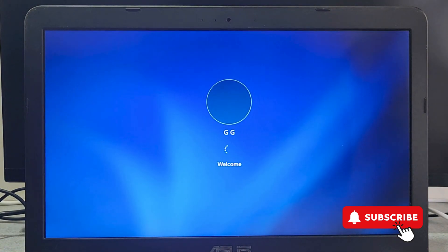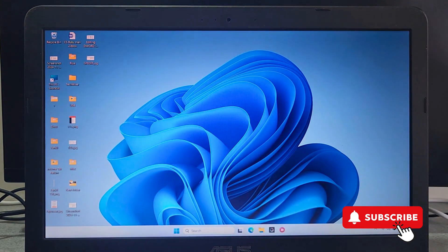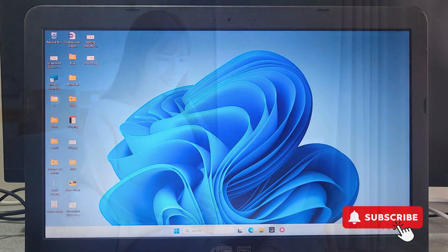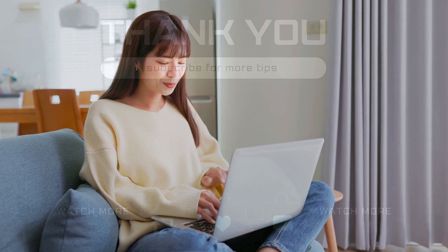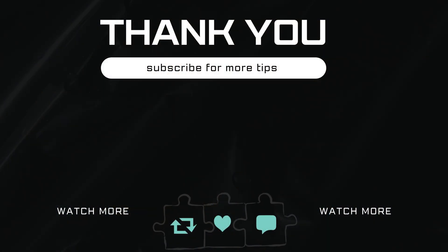If you have any questions about this, feel free to ask them in the comments below. And don't forget to subscribe.